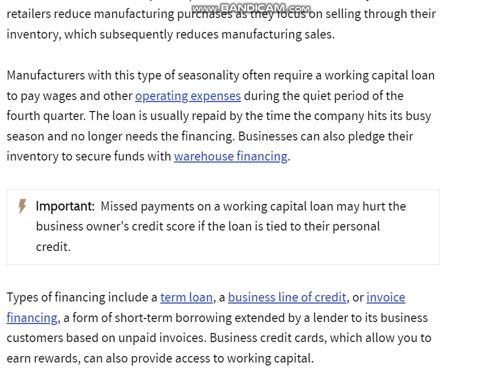Businesses can also pledge their inventory to secure funds through warehouse financing. Types of working capital financing include a term loan, a business line of credit, or invoice financing — a form of short-term borrowing extended by a lender to its business customers based on unpaid invoices. Business credit cards, which can also earn rewards, may provide access to working capital as well.